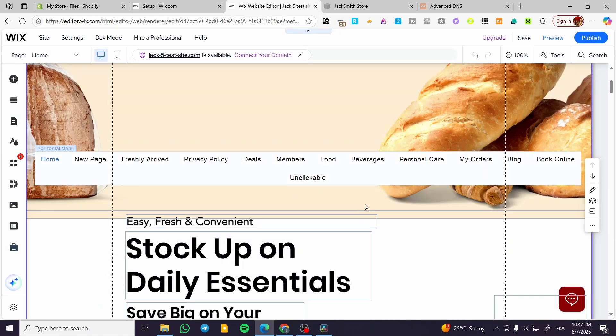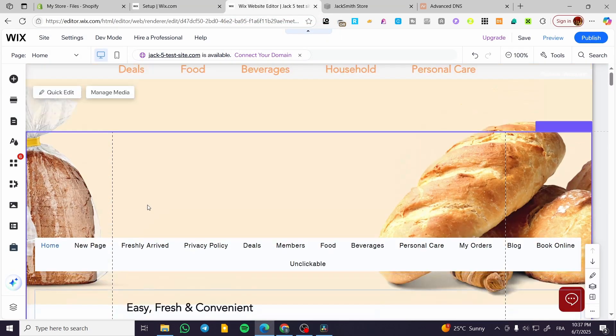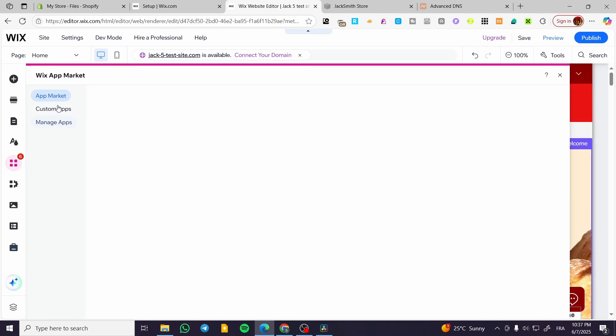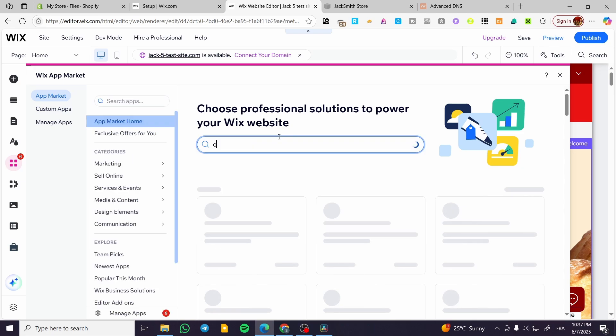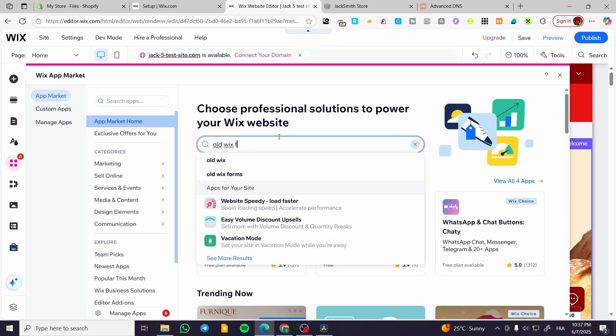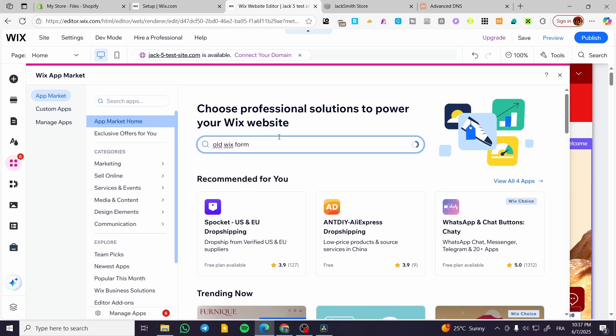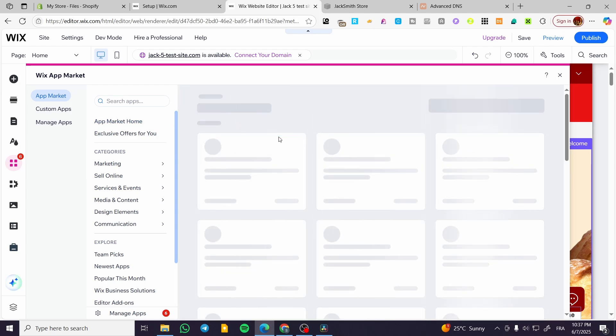Now what we're going to do is very simple. We're going to head over to the apps and type in the app market old Wix forms. We're going to type in old Wix forms.